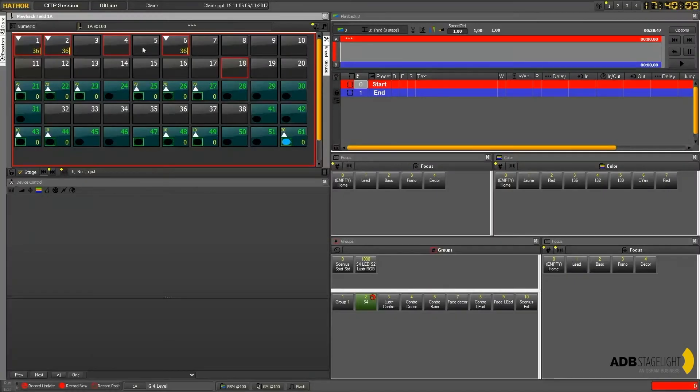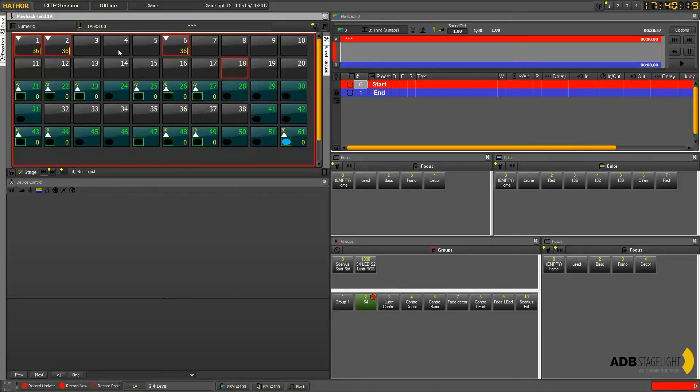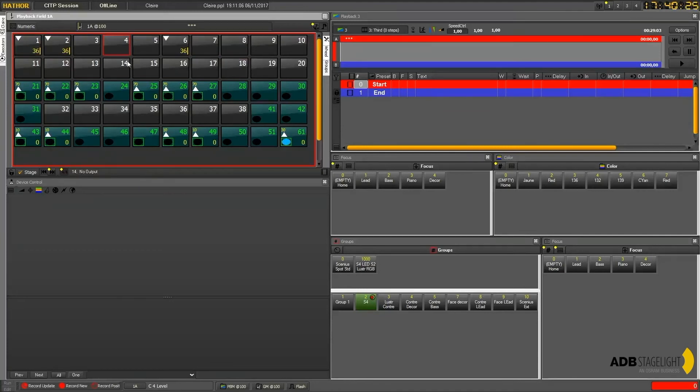So if I want now just to adjust channel 4, instead of just clicking which adds it to the current selection, I double click on it, which selects channel 4 and deselects any other channel. And then I can adjust my level.